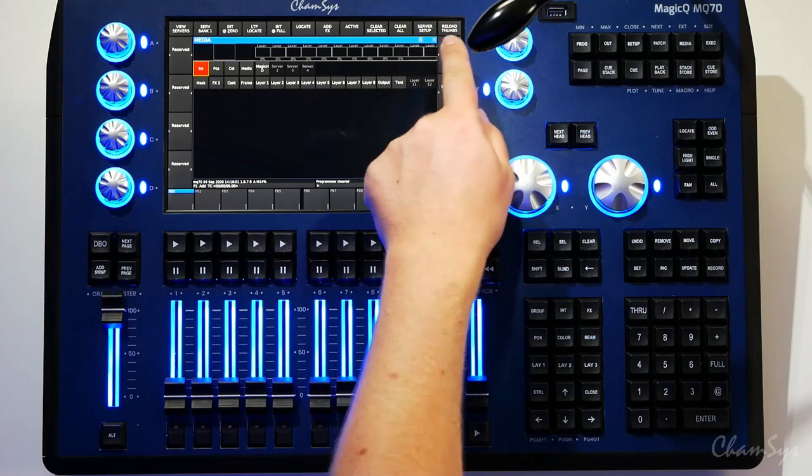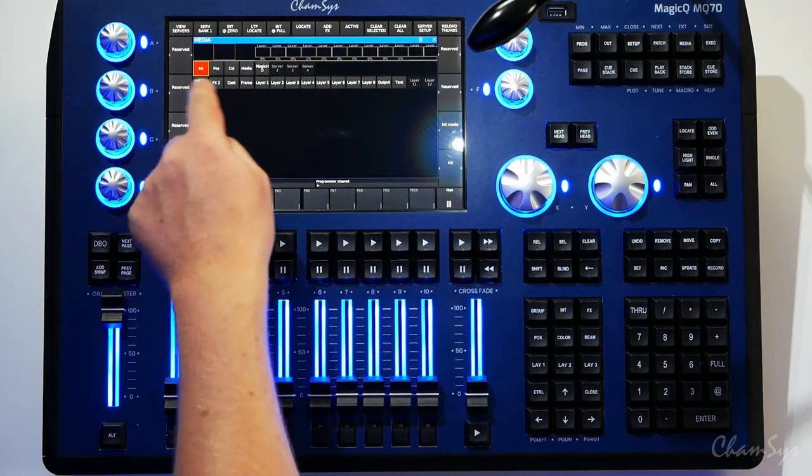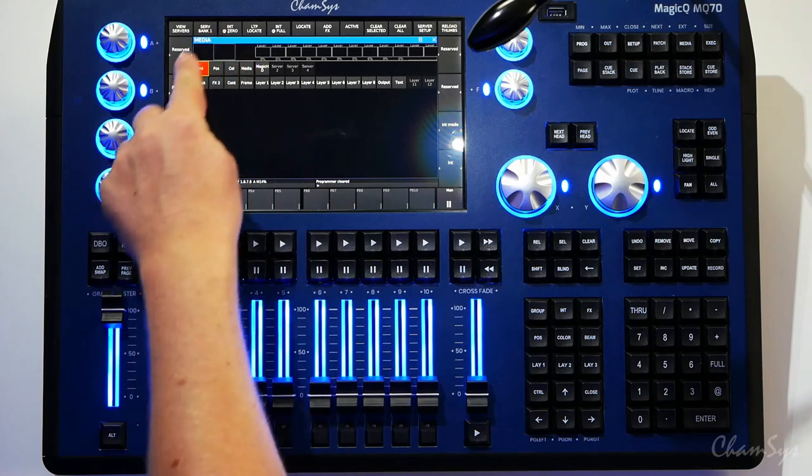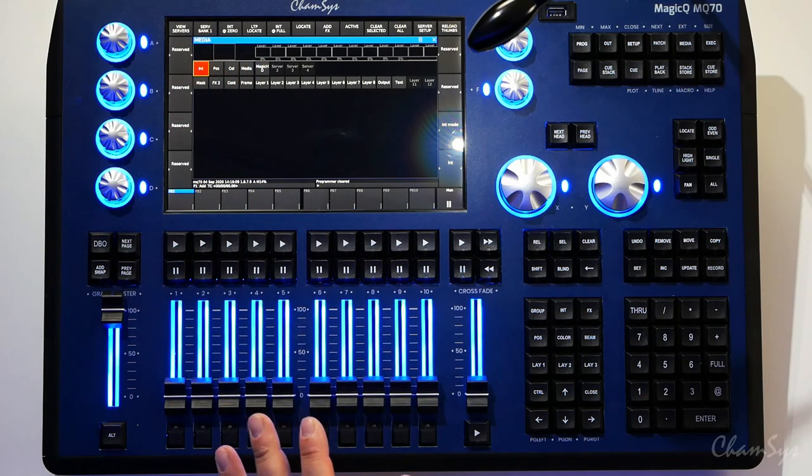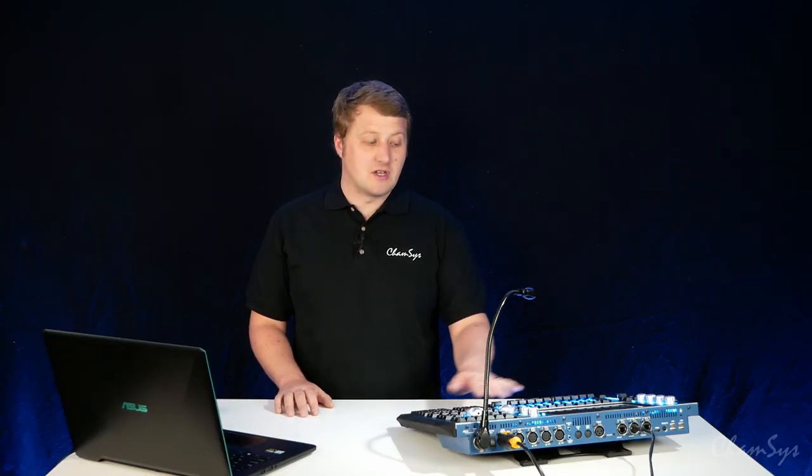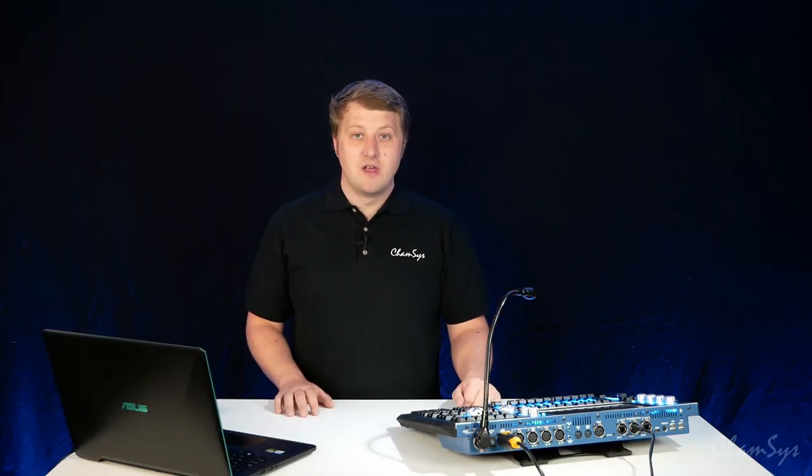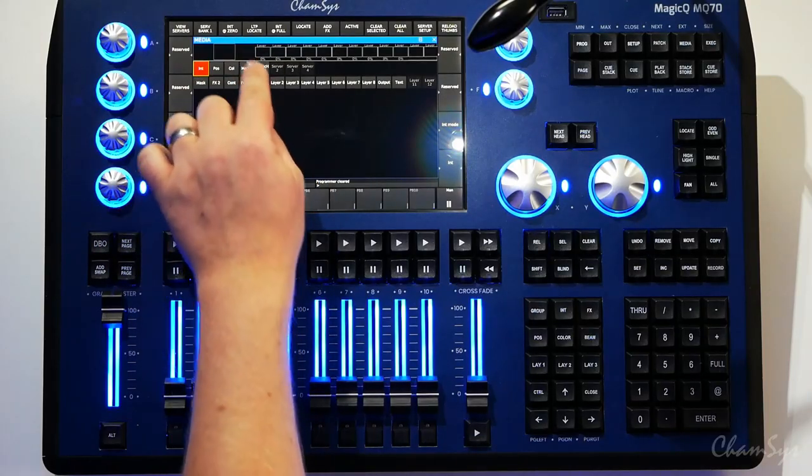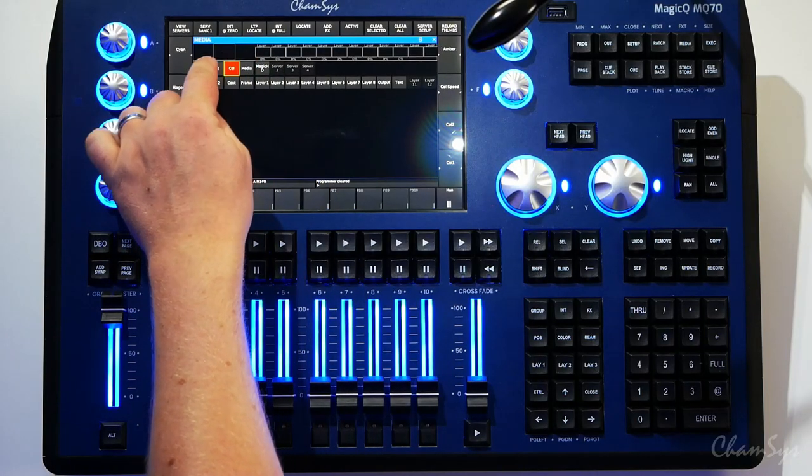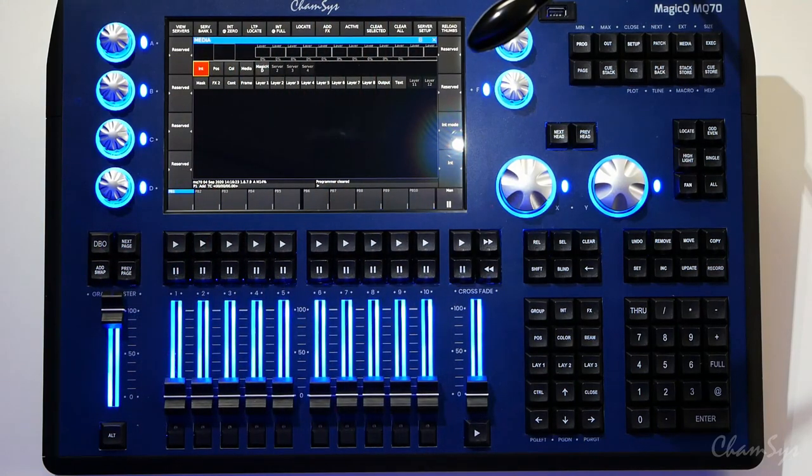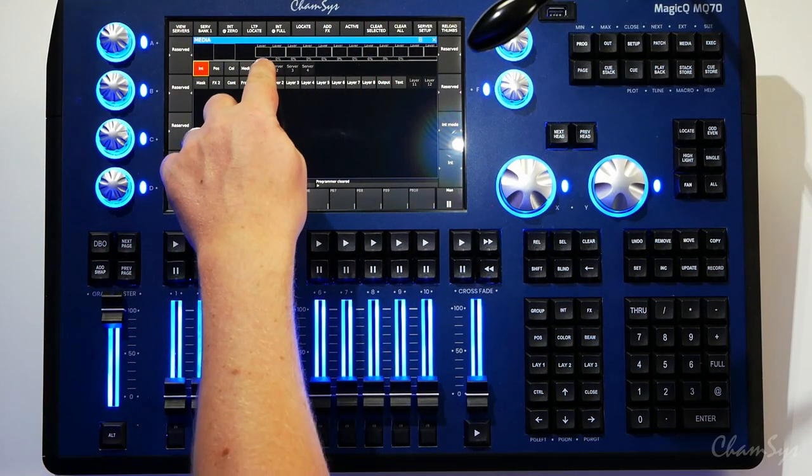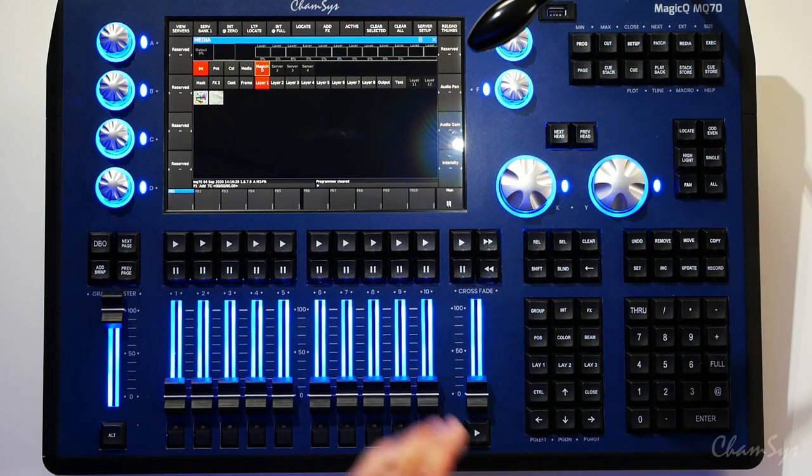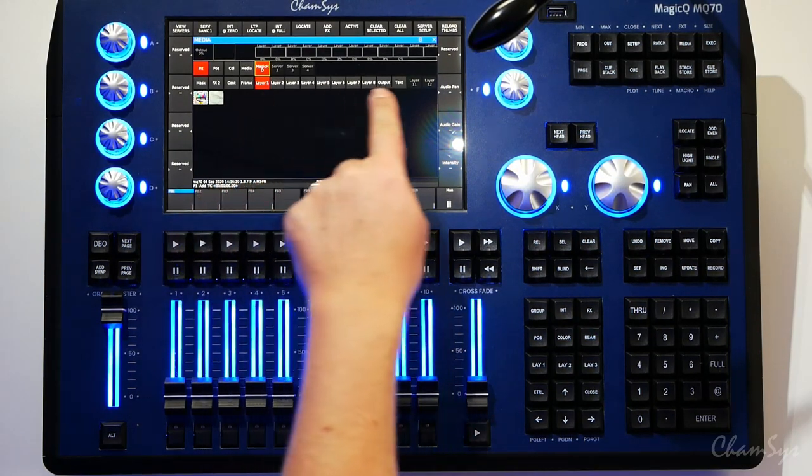I'm going to start off by clearing my programmer. Along the top you've got your live previews showing you the eight layers and the output layer. On the left the eight tiles along the top are your attribute control - think of them like outside this media window you have group, position, color, beam which changes what your encoders do. Inside the media window you've got its own little subset of controls. Selecting these eight options along here will change your encoder function. Next you've got your server selection. If you had multiple media servers you'd select them along the top and below your layers.